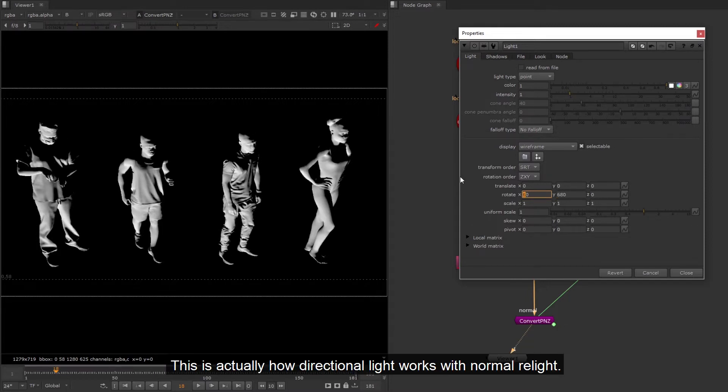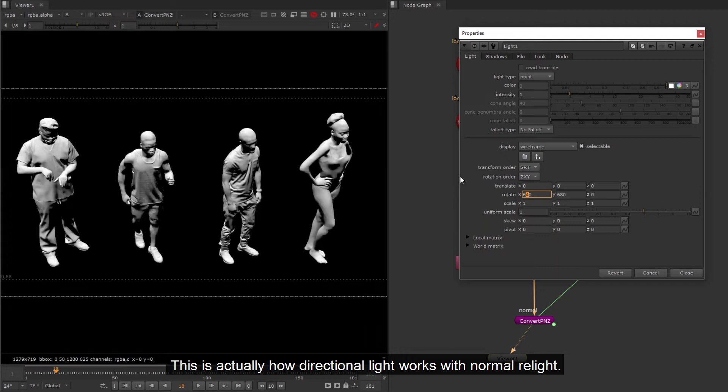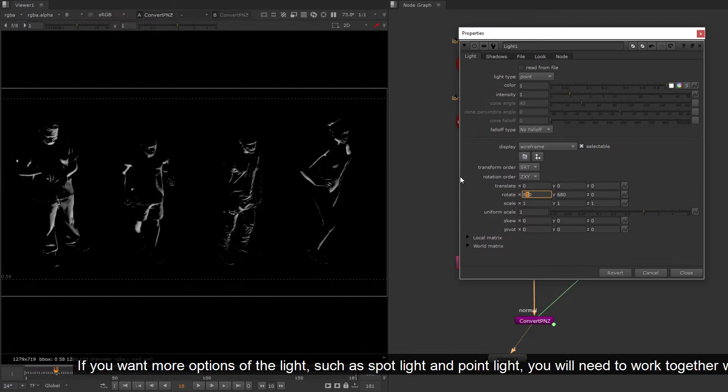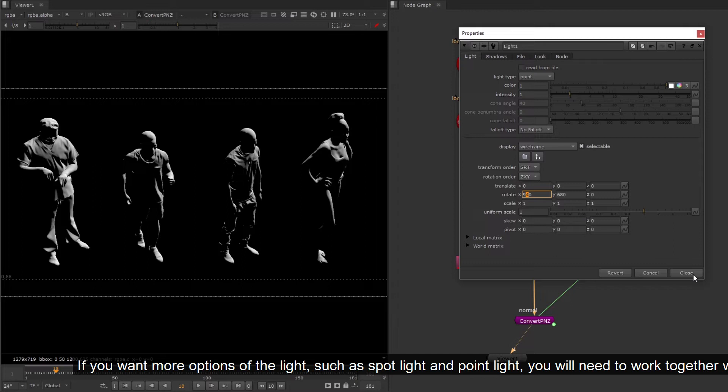This is actually how directional light works with normal relight. If you want more options of the light, such as spot light and point light, you will need to work together with position.